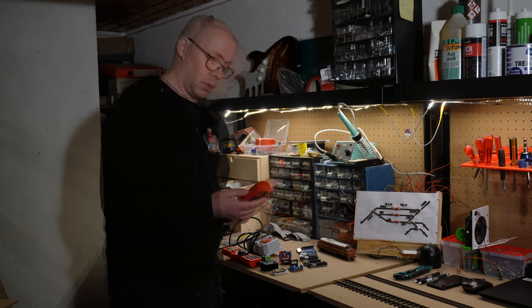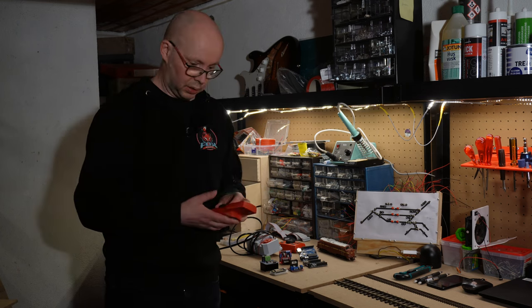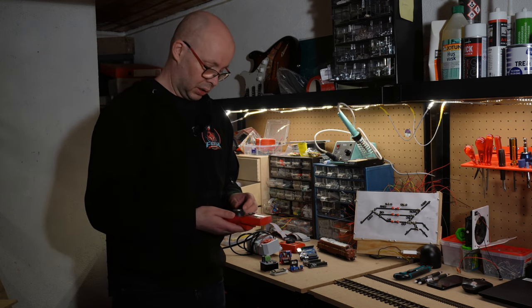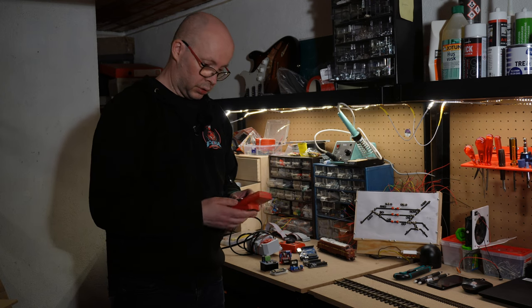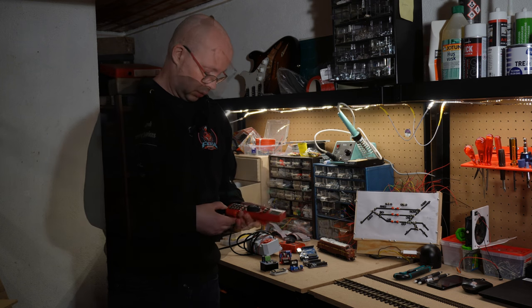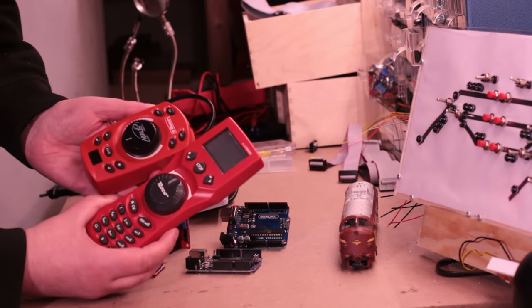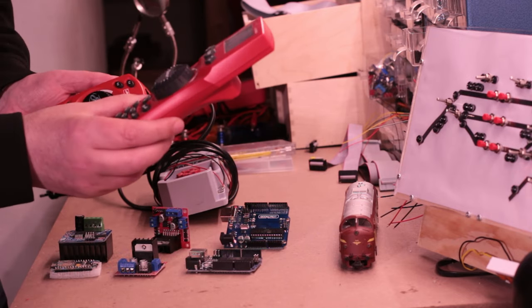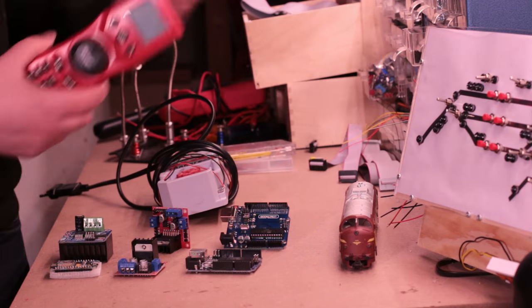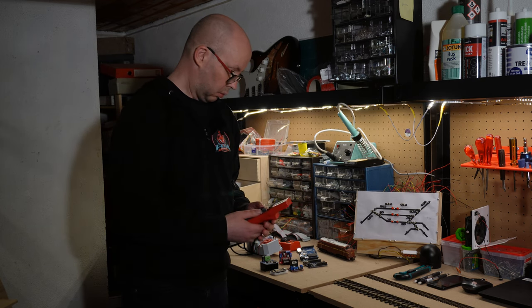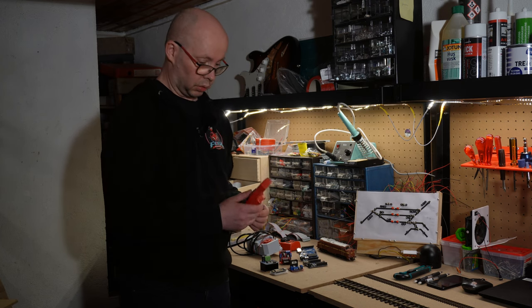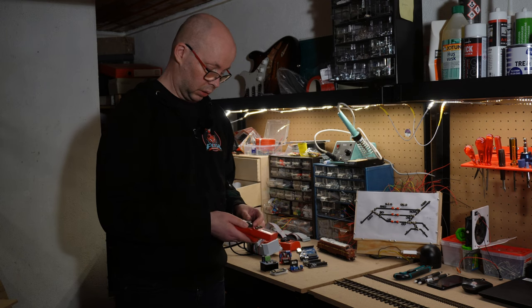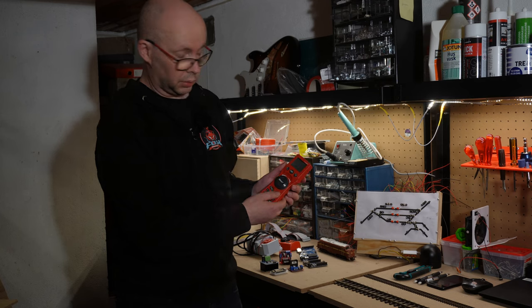These systems usually came in the starter sets. A couple of years later, around 2005, I had this multi mouse which was also purchased through a start set. And if we compare them, we can see that we have more functions available. And this worked out very nice for me during many years. I can control the trains and the turnouts.